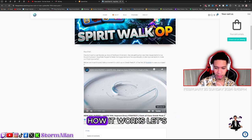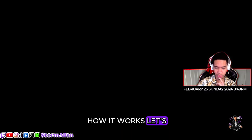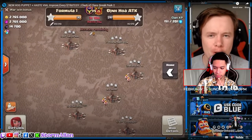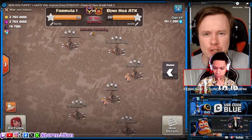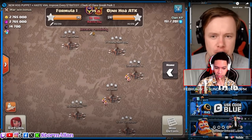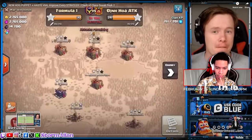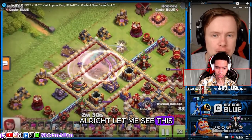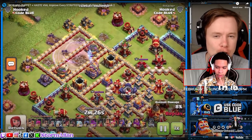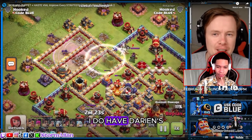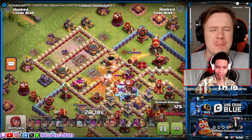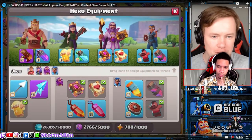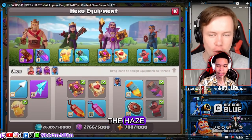Let me see this, how it works. Let's see. Alright let me see this. I do have Darian's phone number. Let me see. The haste.